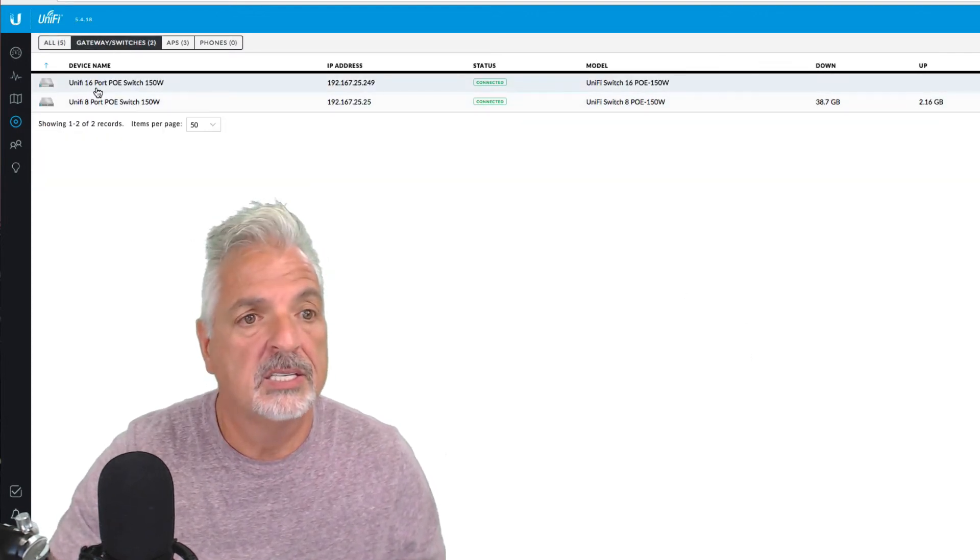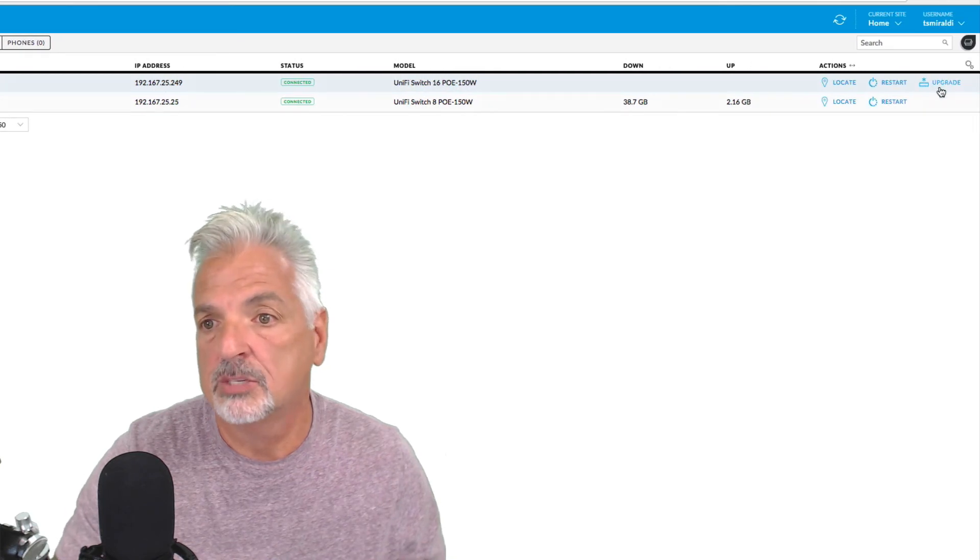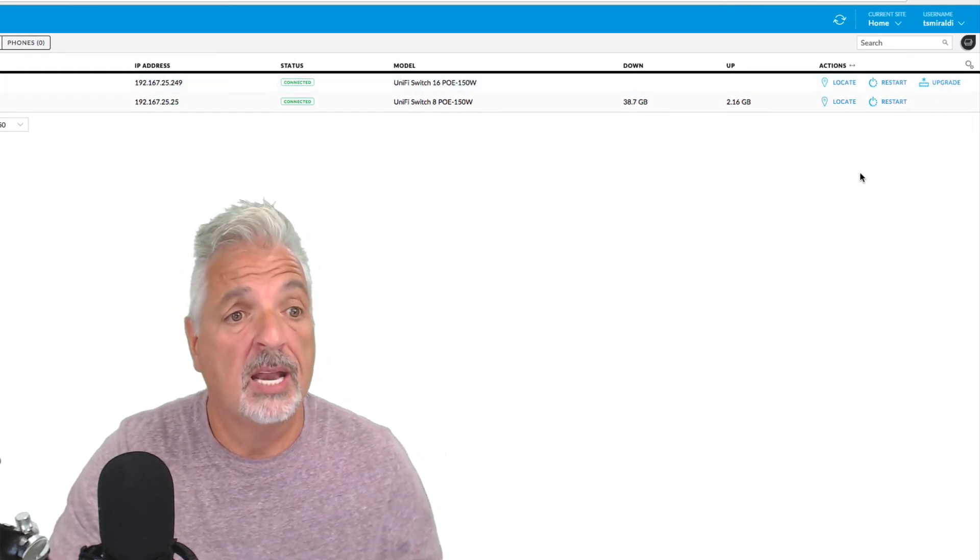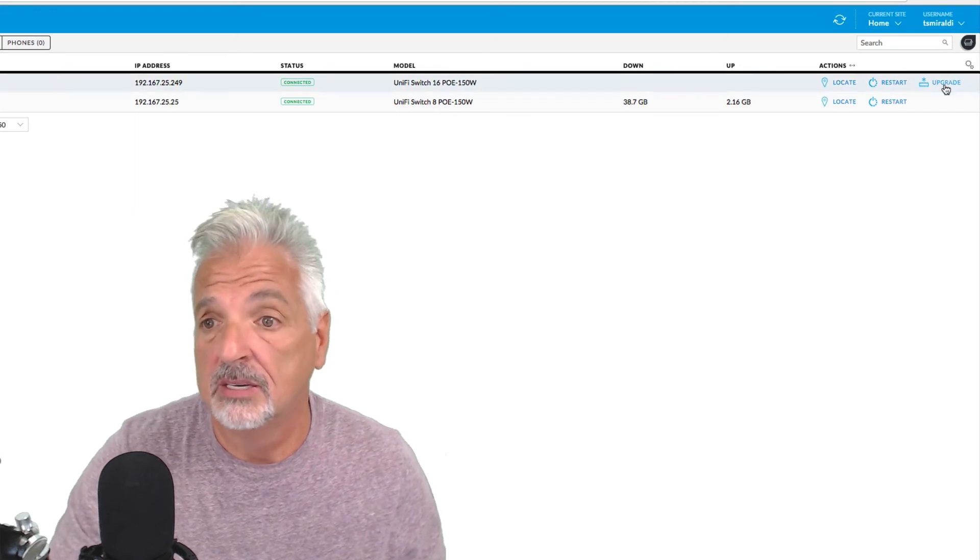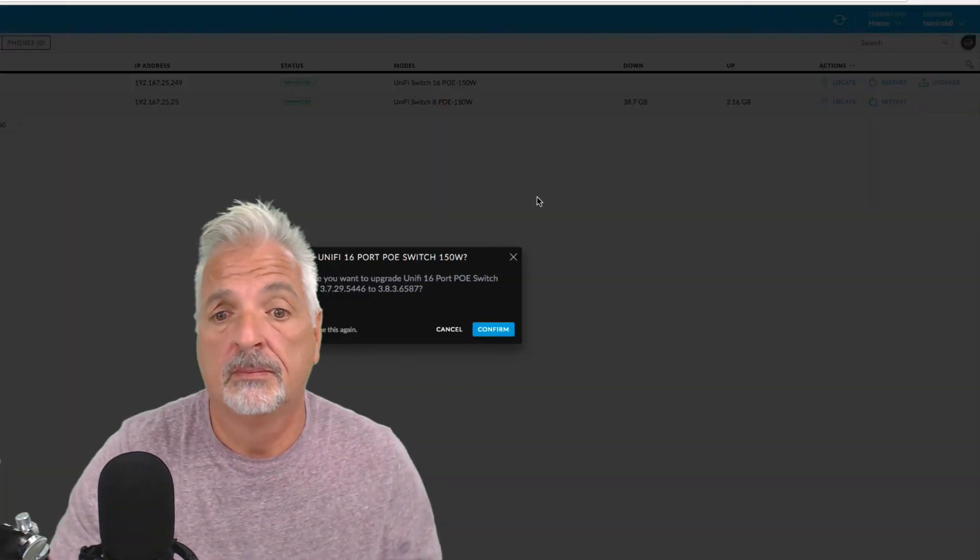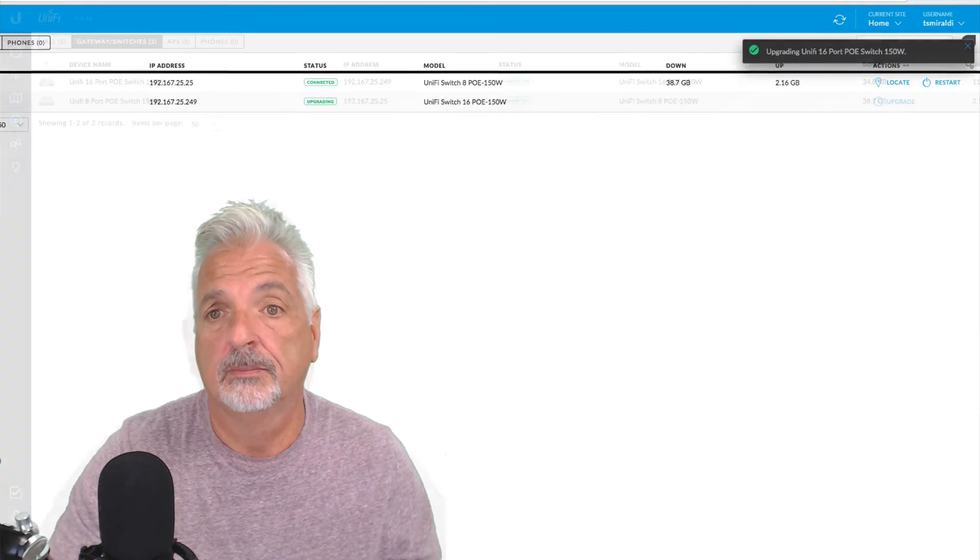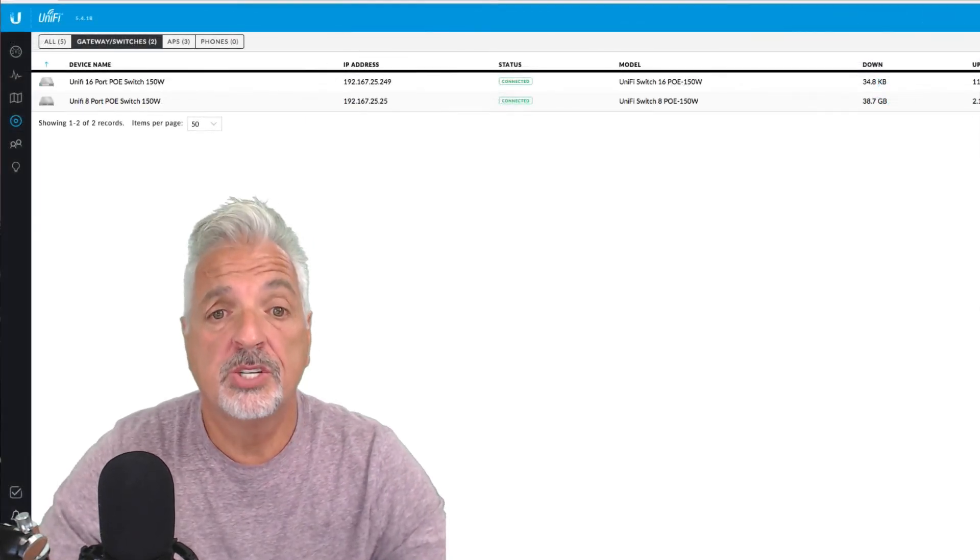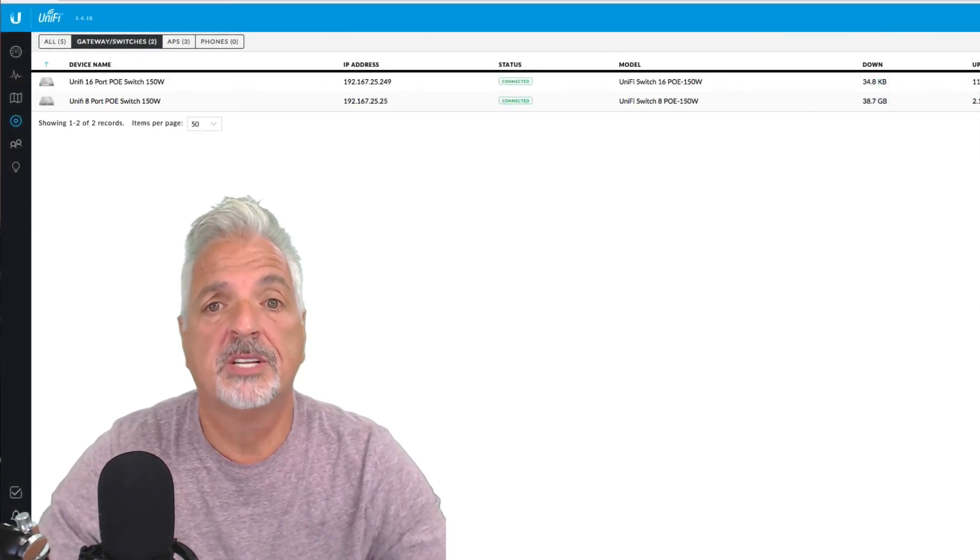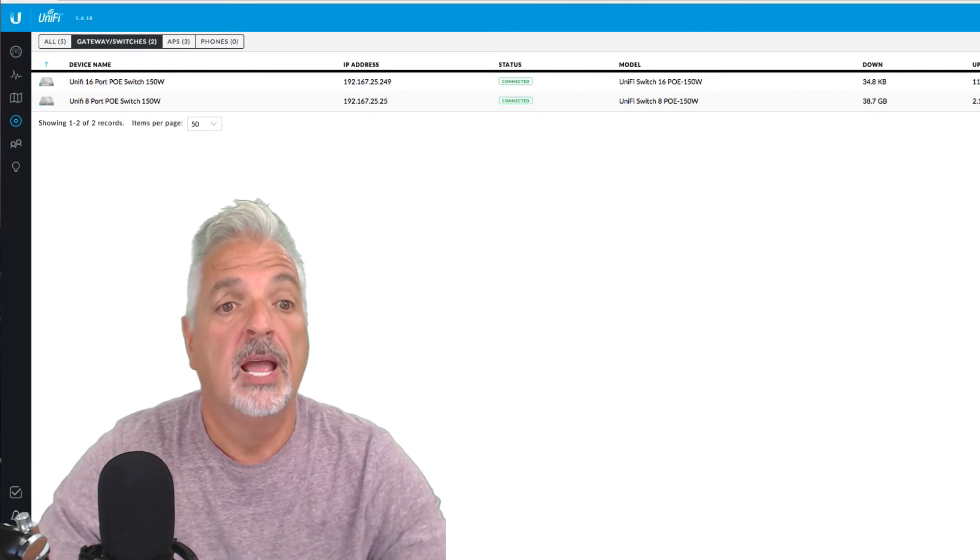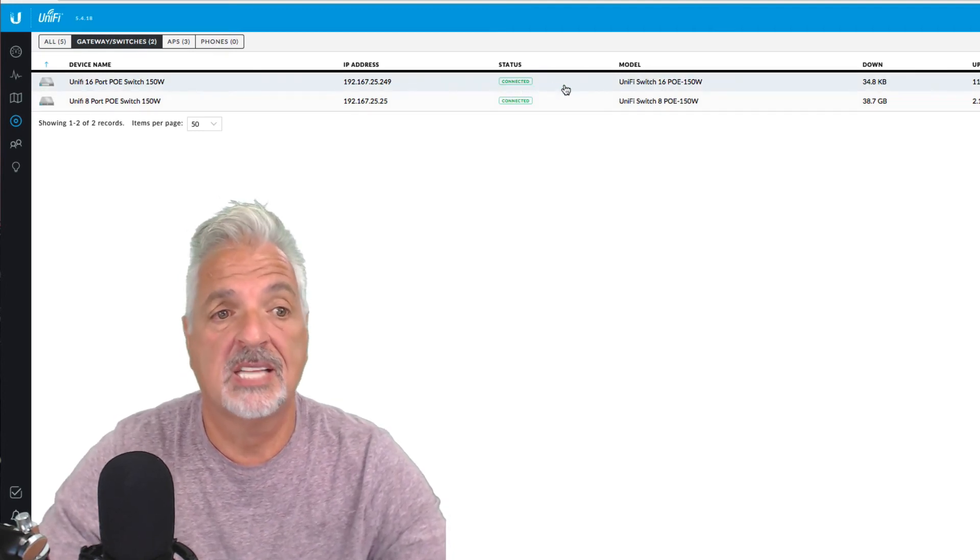And I see that there is an upgrade for the switch. So I'm going to go ahead and upgrade the switch and I'll come back as soon as the upgrade is done. So the switch took about four to five minutes to complete the upgrade process and provision and come back to the actual connected status.